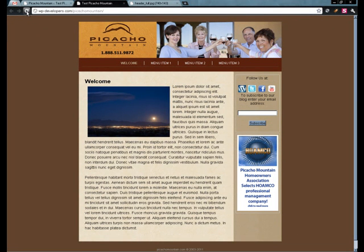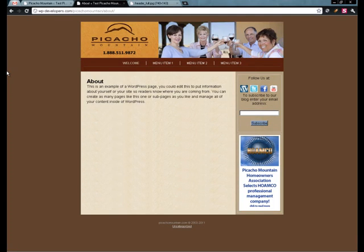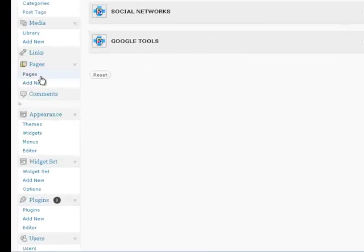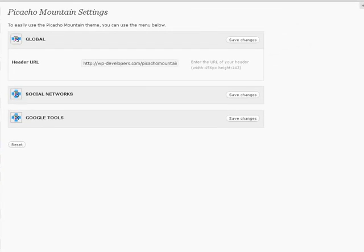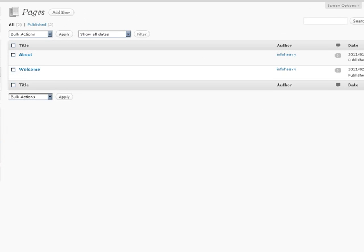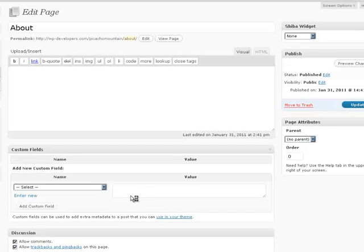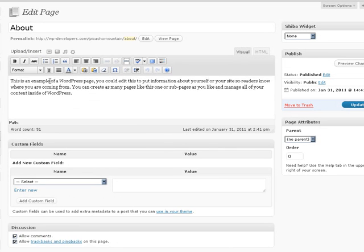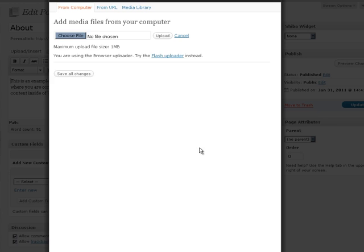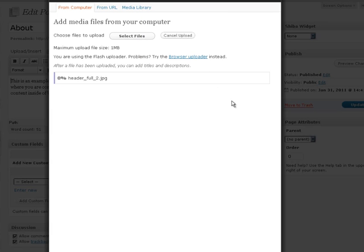So now let's take this about page right here and assign a custom header to it. So let's go in and find our pages. Let's edit the about page and we'll go ahead and upload a new header, header 2.